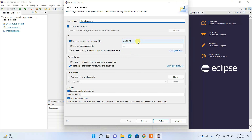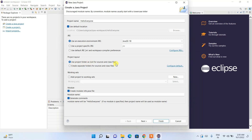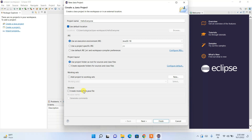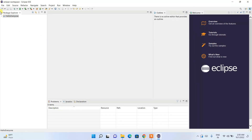Eclipse has recognized that Java 18 is installed. Under project layout, select 'Use project folder as root for sources and class files'. Under Module, uncheck 'Create module-info.java' since we don't need a module right now. Keep the project name and settings, then click Finish. The HelloEveryone project has been created successfully.